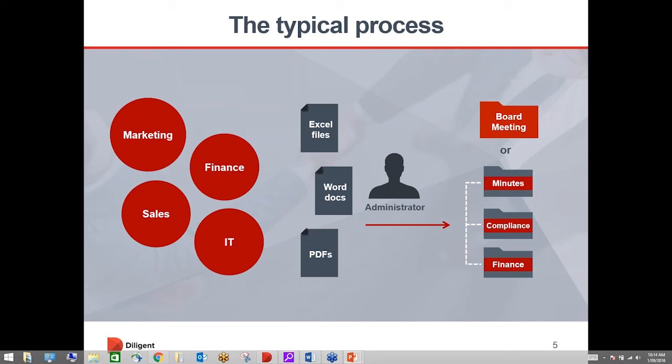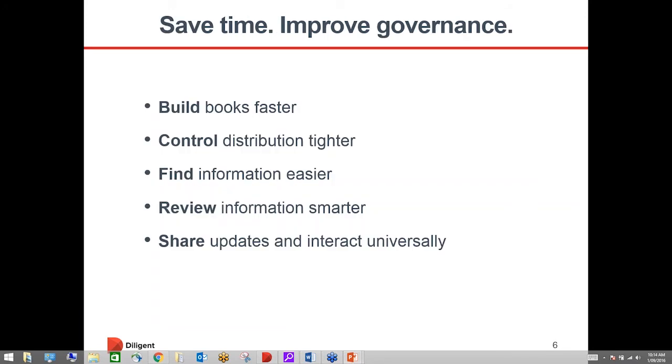I can tell from the questionnaires we sent out before the meeting that the majority of you are receiving that documentation in a PDF format and then you're emailing it out to the board or providing it in a Dropbox or another cloud based server where you maybe don't have the security and ease of use functionality that a board portal system like Diligent provides.